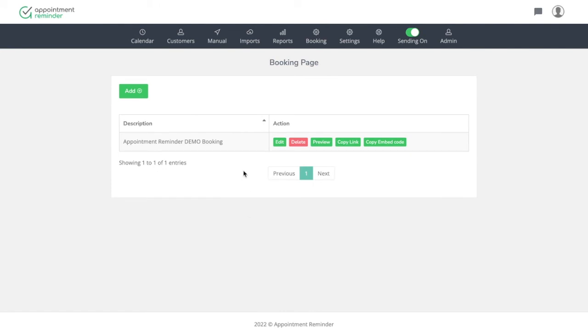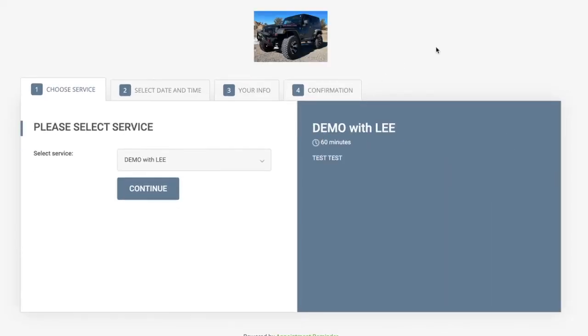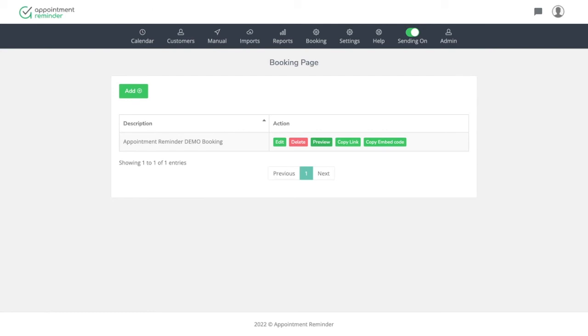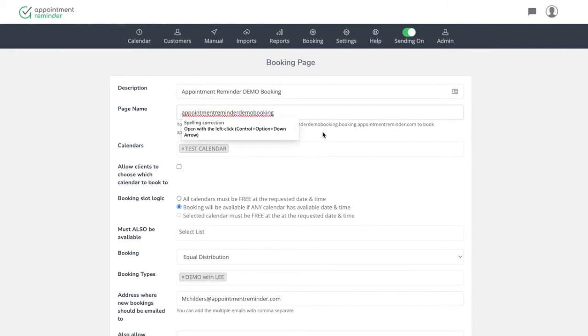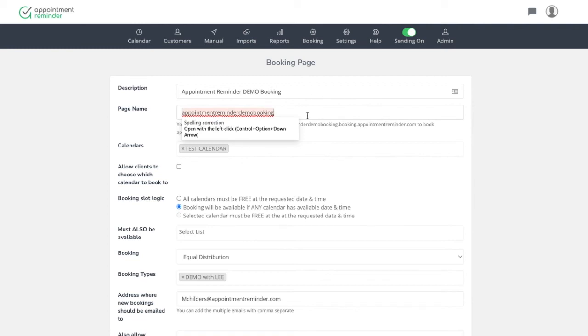Now to see what we did, we could hit the preview link and it's going to open it. And I don't think you can see the URL string, but it just took the page name and put it right in front of booking. And I'll put that in the information down below. So the page name that you call it, so you could call this appointments, your clients will be able to visit this particular HTTP address. This is the one that you would give your clients. This may be really long. You might just want to call it like, I don't know, appointment demo.